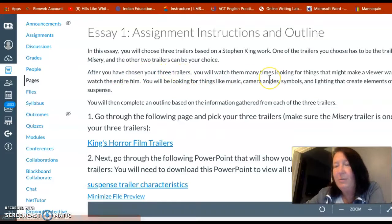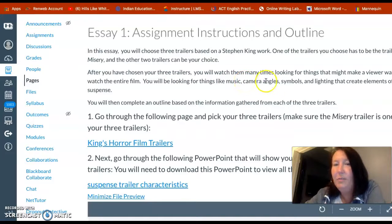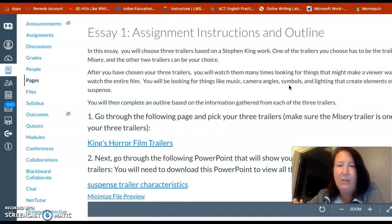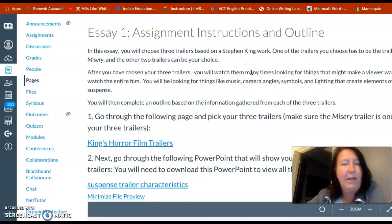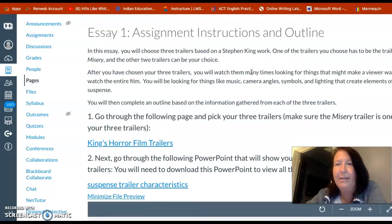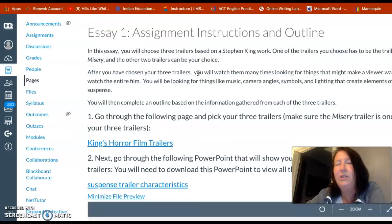After you've chosen your three trailers, you're going to watch them a lot — many times — because you're looking for things you don't naturally look for when you watch a trailer or a film. You're looking at music, sound effects, the angle of cameras, symbols, graphics like weapons or anything that would symbolize this is a suspense film, and lighting. A helpful tip: watch it once without the sound so you're just looking at the visuals, and another time don't look at it but just listen — listen to the sounds, whether there's a narrator, and what dialogue they choose to use in the trailer.